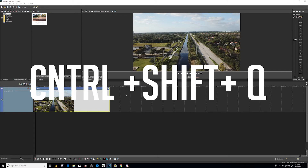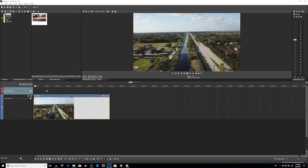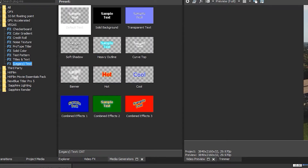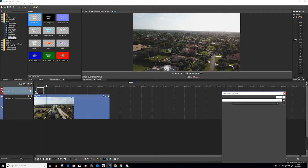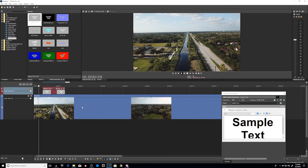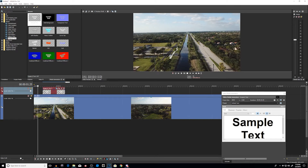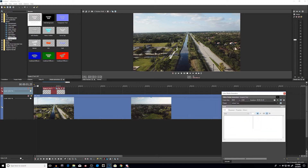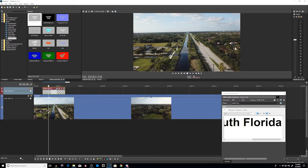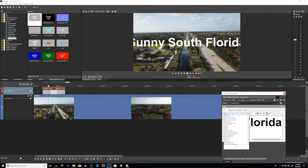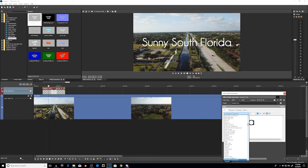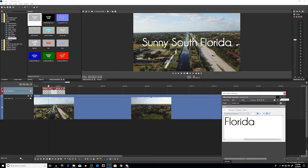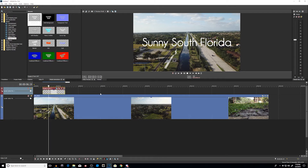Well first, let's create a second track. We're going to go to Control-Shift-Q. We will create our second track. Now we're going to go to our media generators and create our text first. I'm going to look at my video footage and decide — right here, boom, I want my text to come up. So within my text, I'm going to put Sunny South Florida. I'll put my cursor right over it so I can see where it falls in relation. I'm going to change my font to Champagne because I think that looks nice for a South Florida vibe.